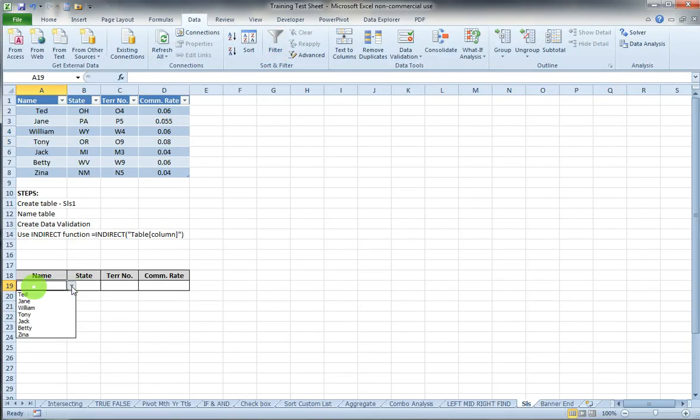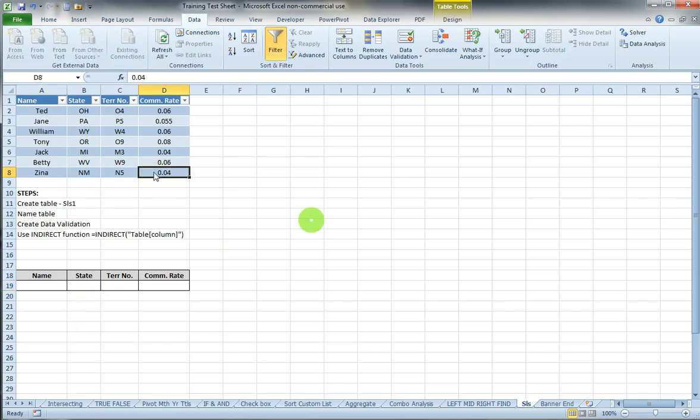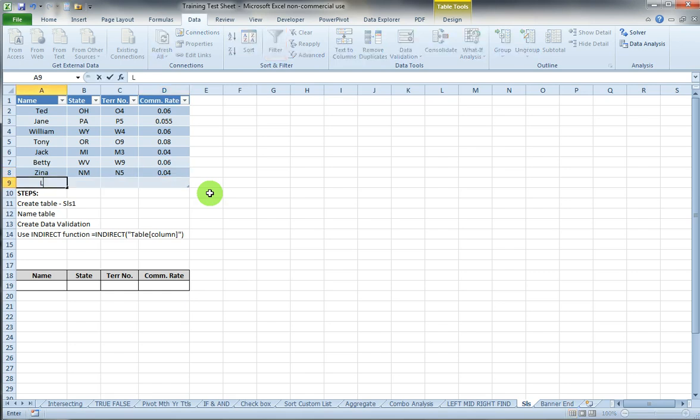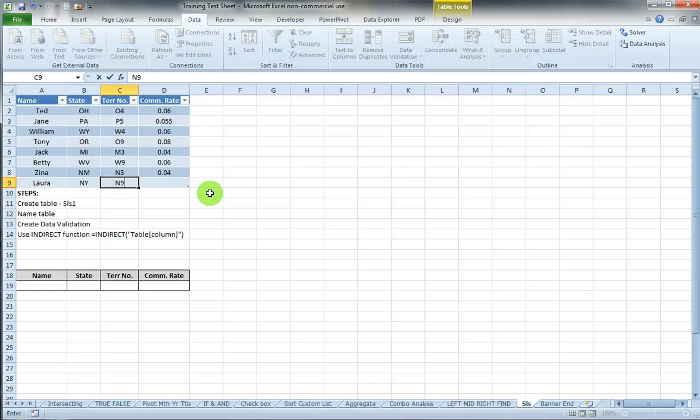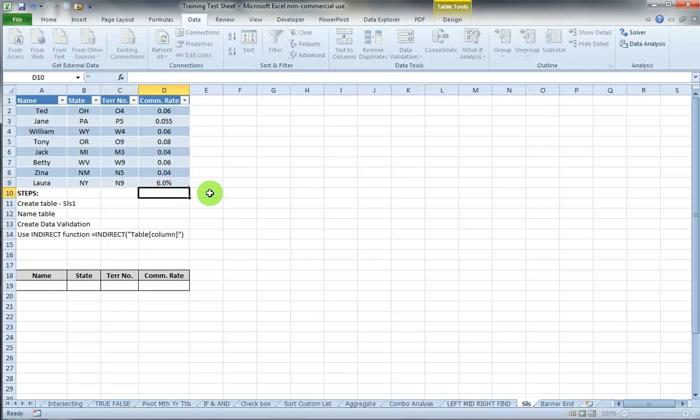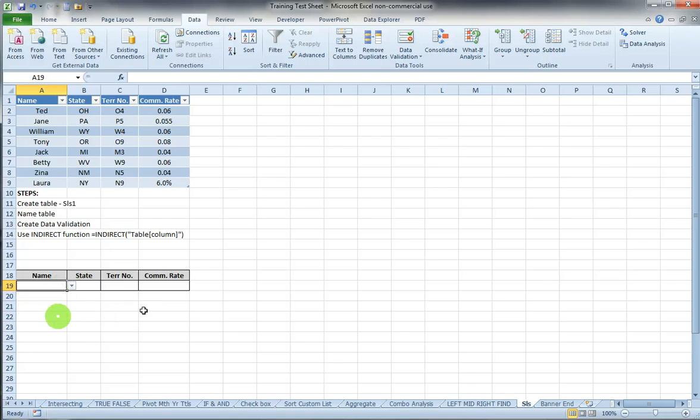Or if I want to add one to the end, I just click on the last cell in my table, hit tab and add Laura. Laura is from New York, that's N9, and the commission rate is 6%. Now when I check this out, Laura is added to the list.